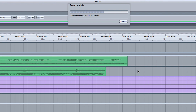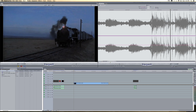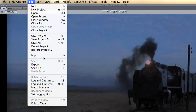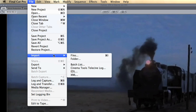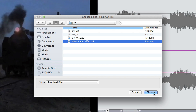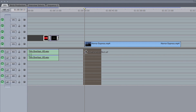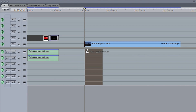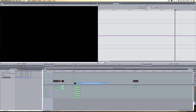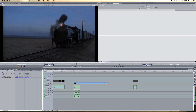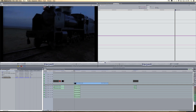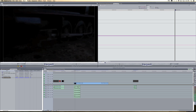In Final Cut Pro, import your sound effects into your browser, then into your timeline underneath your desired video clip. Playback. And now you have your video with added sound effects.